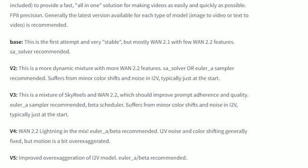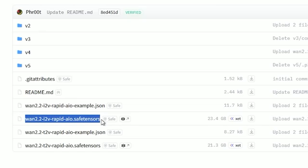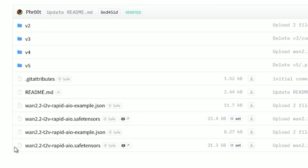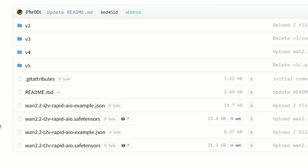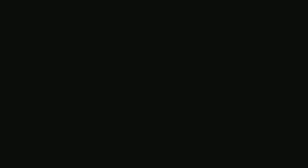On the Hugging Face page, you'll see more than one model file — there are two base models. First is I2V (Image to Video) and the second one is T2V (Text to Video). Both are base versions. But when you scroll down, you'll also notice four folders: V2, V3, V4, and V5. Inside each one, you'll find more model files.